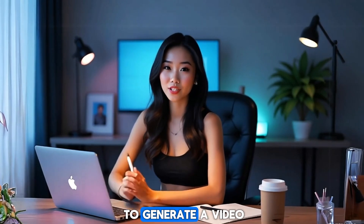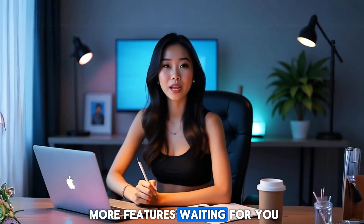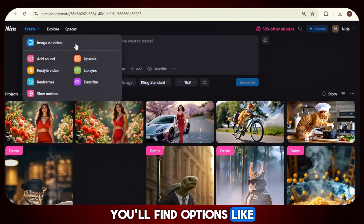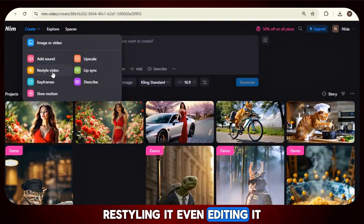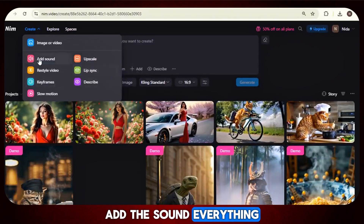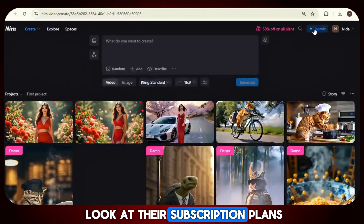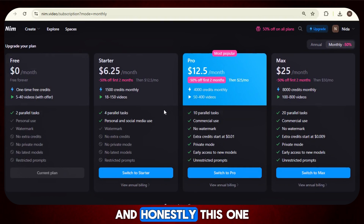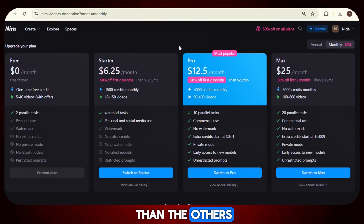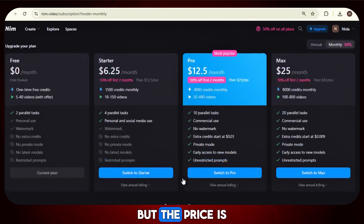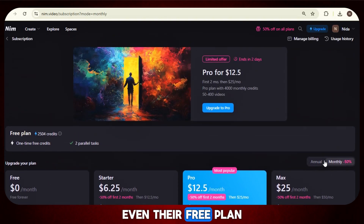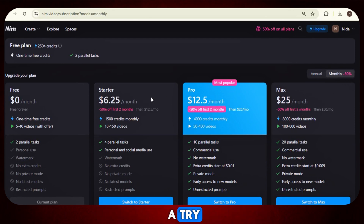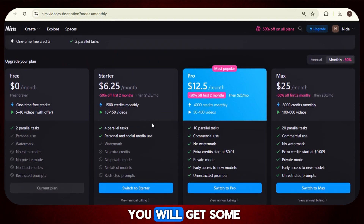We've shown you how to generate a video from simple text or image, but there are many more features waiting for you once you explore the tool yourself. When you try it out, you'll find options like upscaling your video, restyling it, editing it, adding keyframes, doing lip syncing, adding sound — everything right there. Let's take a quick look at their subscription plans. These plans are really worth it. I've tried a bunch of other video generators, and this one is better and way more affordable than the others. You get all the top famous models and tons of features packed in, but the price is surprisingly low. Even their free plan lets you create 5 to 40 videos, and the paid plans are flexible depending on what you need, so definitely give it a try. You'll find the link in the video description, and using that link you will get some extra discounts.